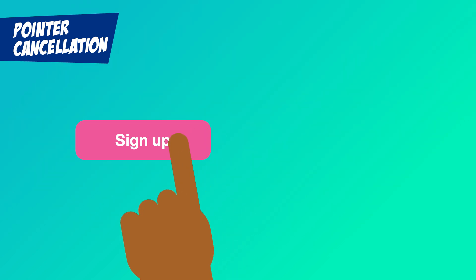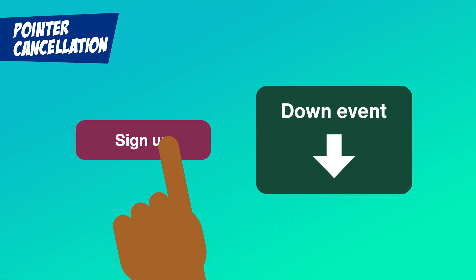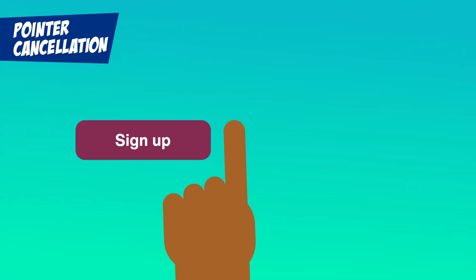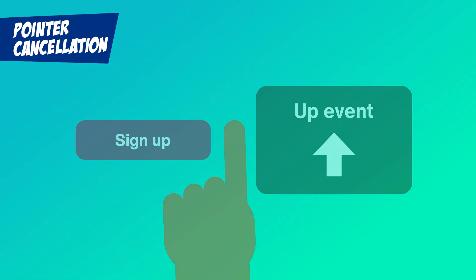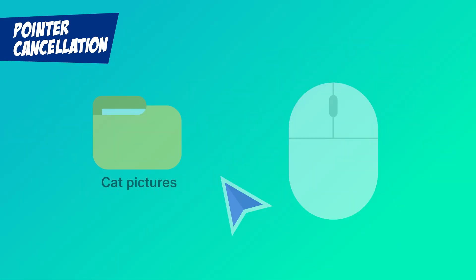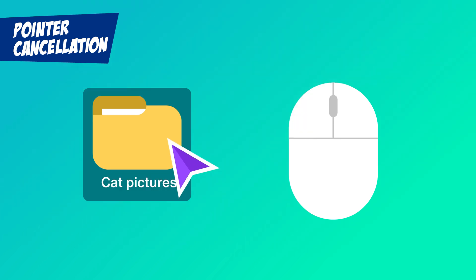When you press down on a button or link, that's the down event. But the action shouldn't be finalized until you release your finger, which is the up event. If you change your mind while holding down, you should be able to move your finger away and not trigger anything. It's the same with your mouse, and why double clicking is still so common.